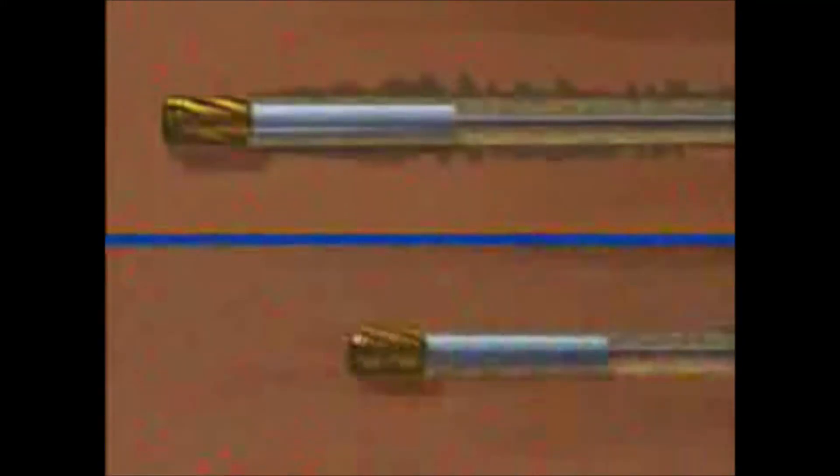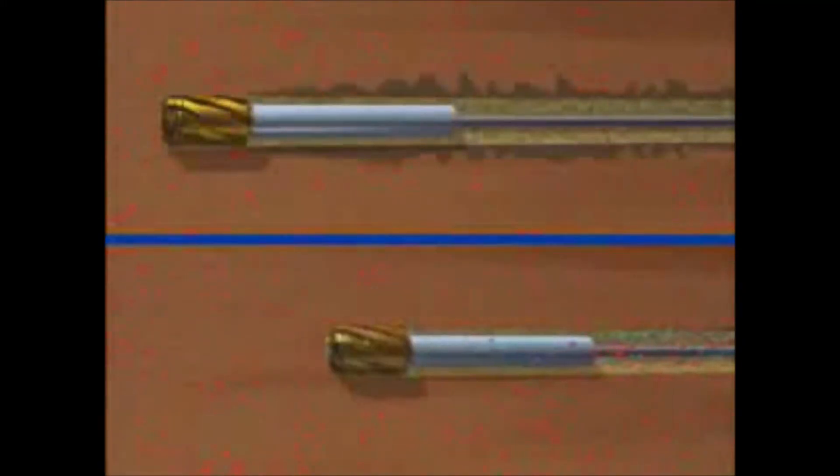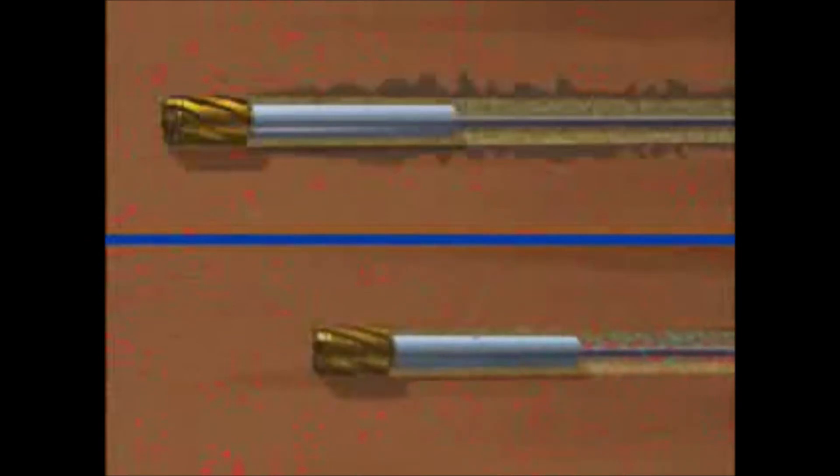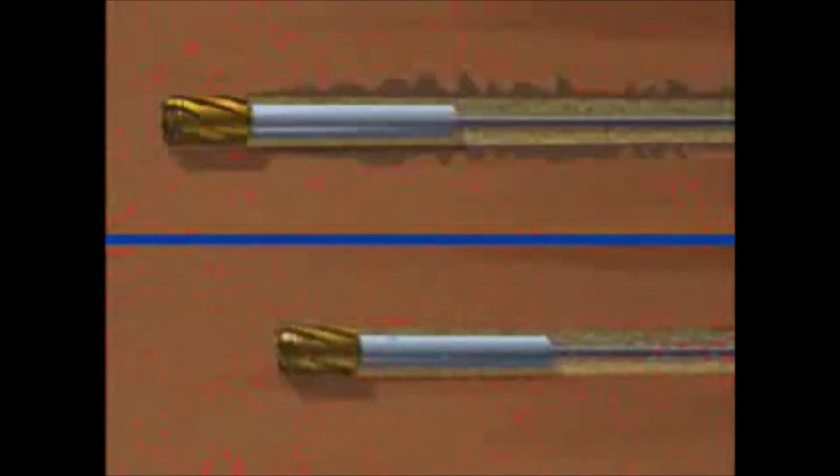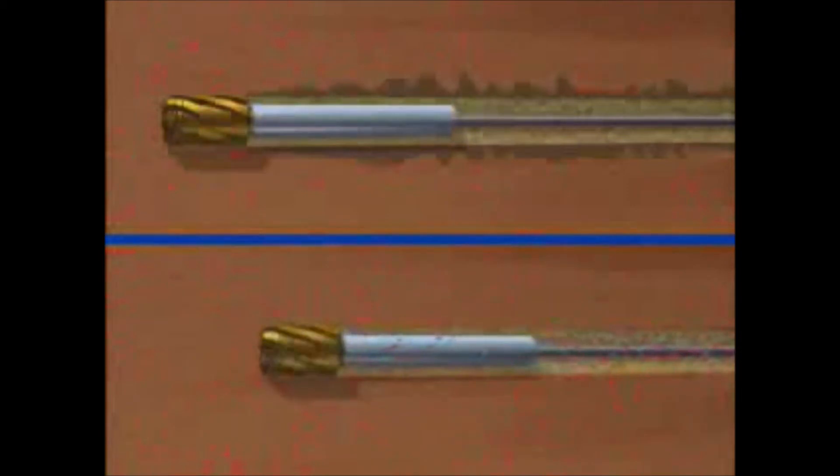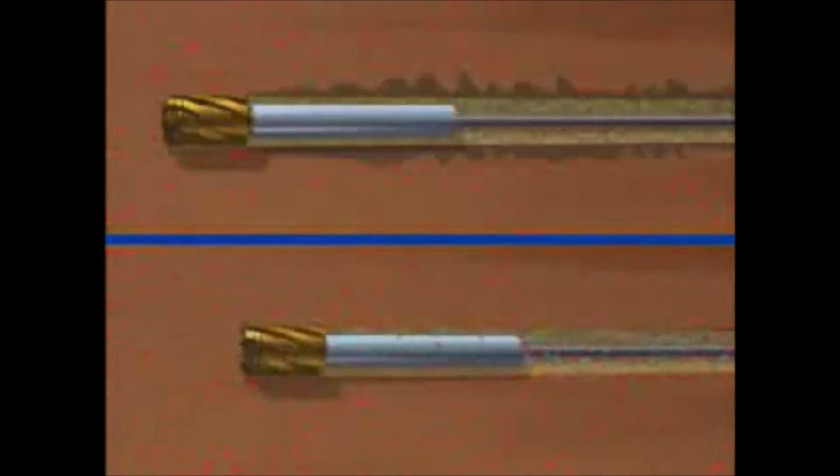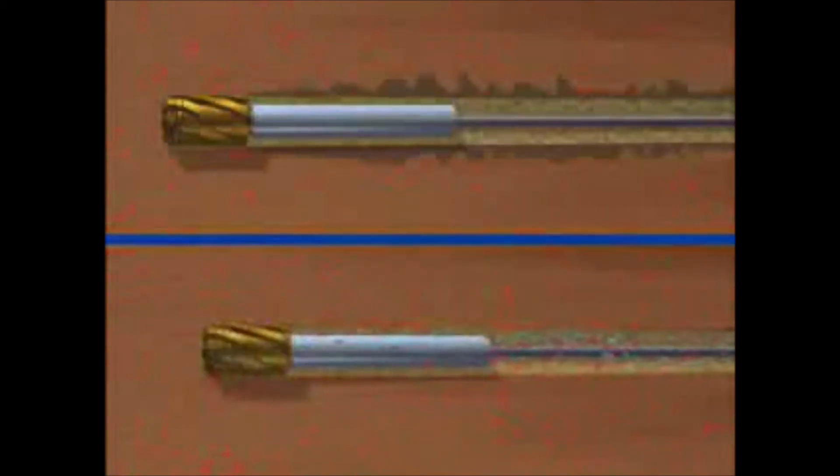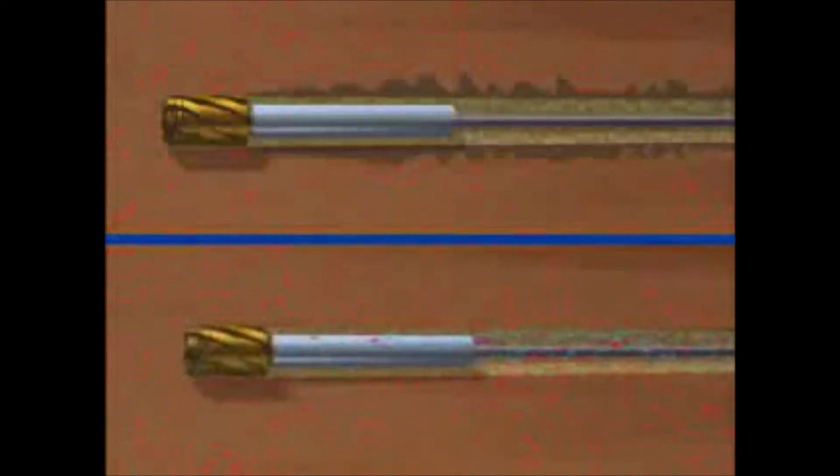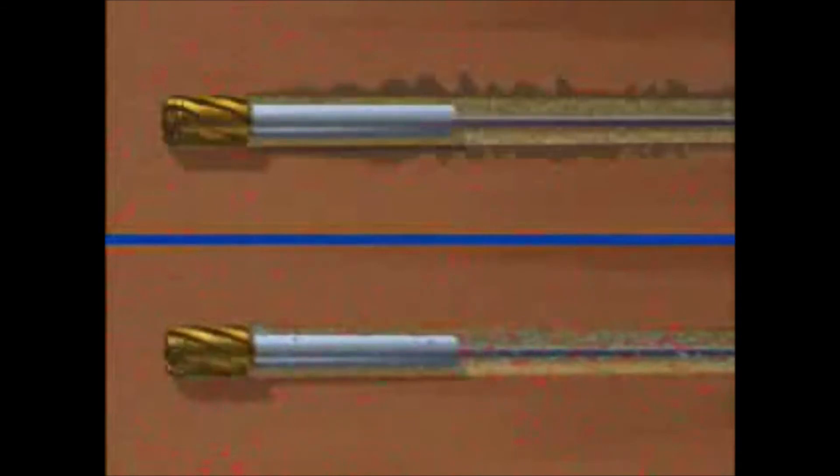In underbalanced drilling operations, the hydrostatic head of the drilling fluid is designed to be less than the reservoir pressure. This means that there is a continuous flow of hydrocarbons into the well during the drilling process. Under these conditions, no near wellbore damage occurs and the well's ultimate production is not impaired.